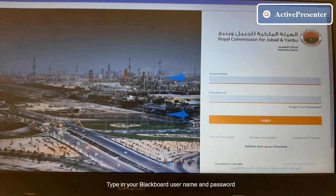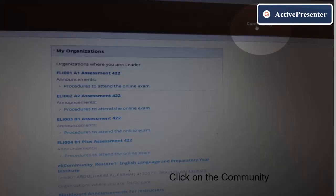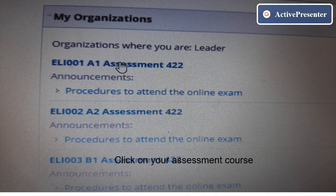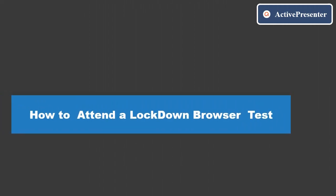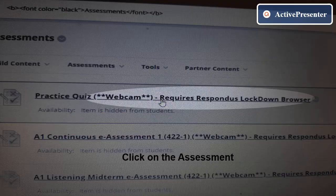You will get a message that it's uploading. This will take you to the Blackboard login screen. Please type in your username and password. Click on the Community tab to access the tests, find your assessment course, and click on it.